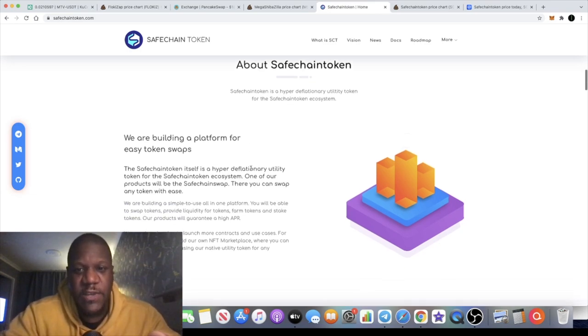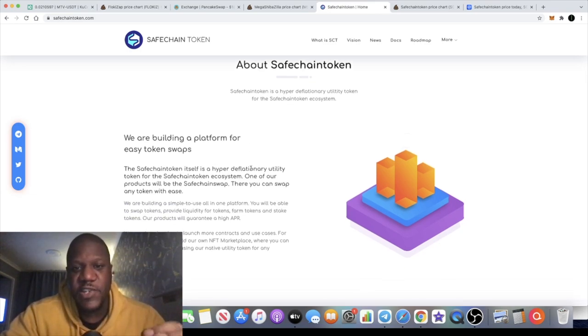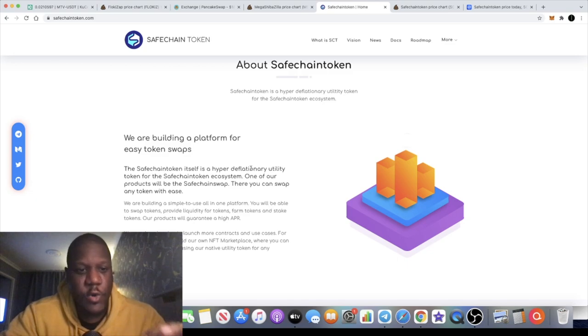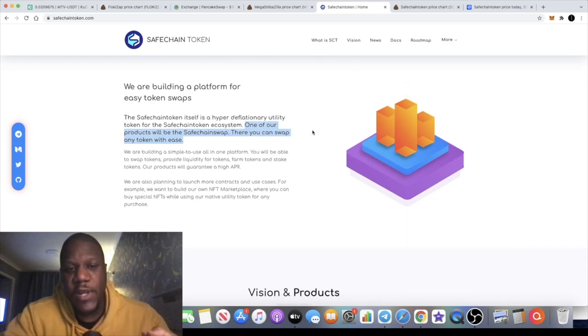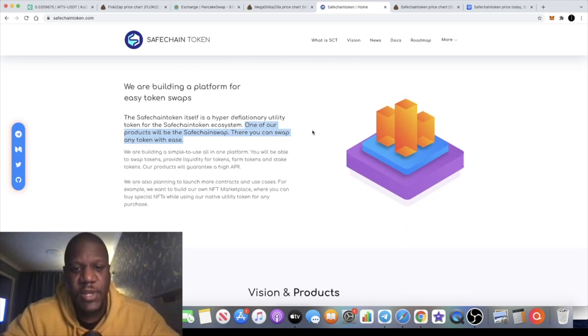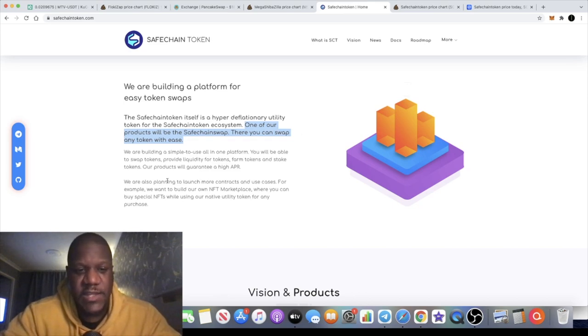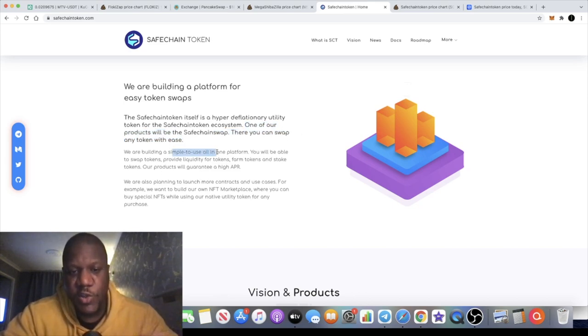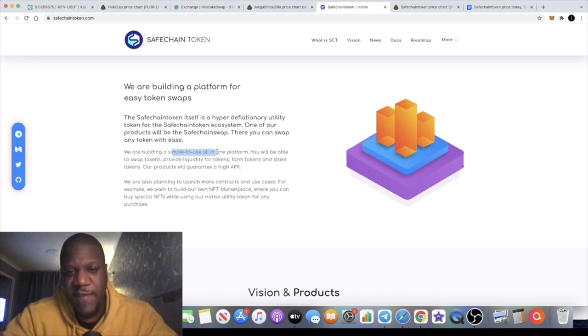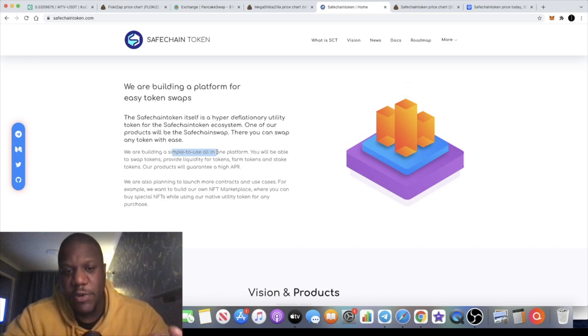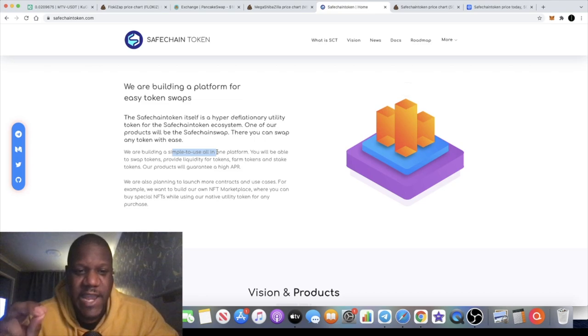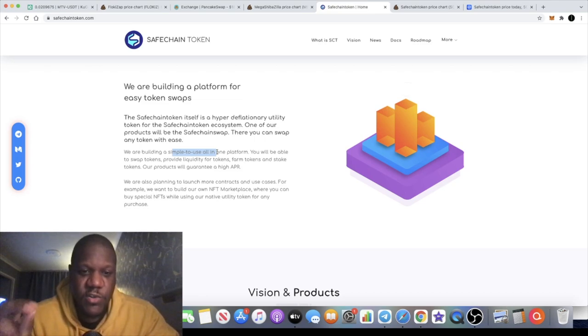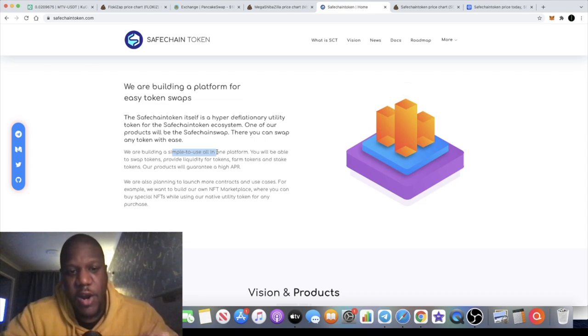Safe Chain Token is a hyper deflationary utility token for the Safe Chain Token ecosystem. It says here that one of our products will be the Safe Chain Swap. There you can swap any token with ease. We are building a simple to use all-in-one platform. You will be able to swap tokens, provide liquidity for tokens, farm tokens, stake, and their products will guarantee a high APR.